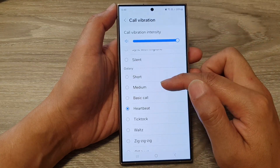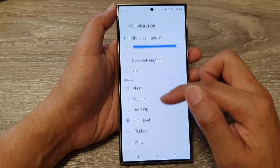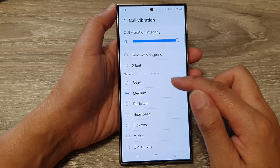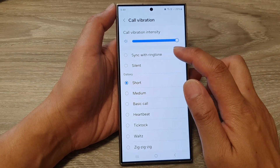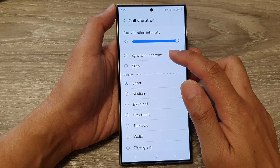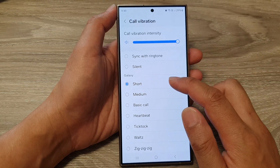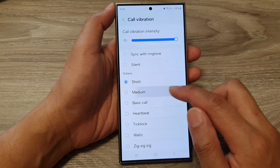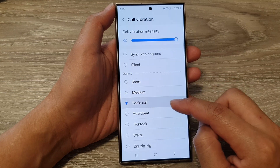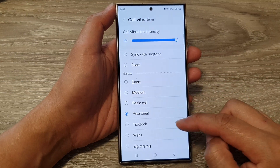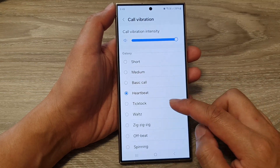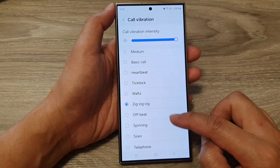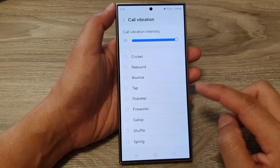From here you can go down the list and select a vibration pattern. You can choose to vibrate in sync with the ringtone, or select a short vibration, medium, basic core, heartbeat vibration pattern, tick tock, watts, zig zag offbeat, spinning, siren, and so on.